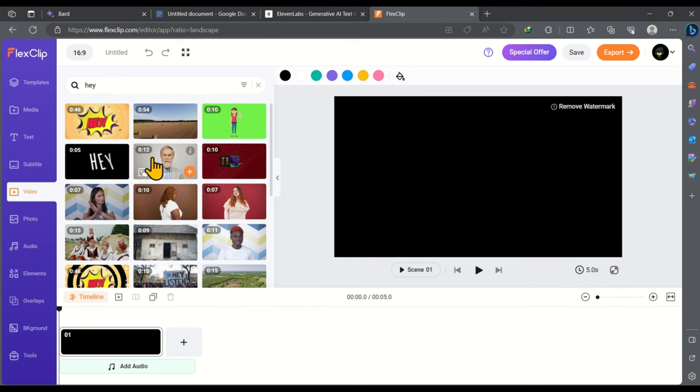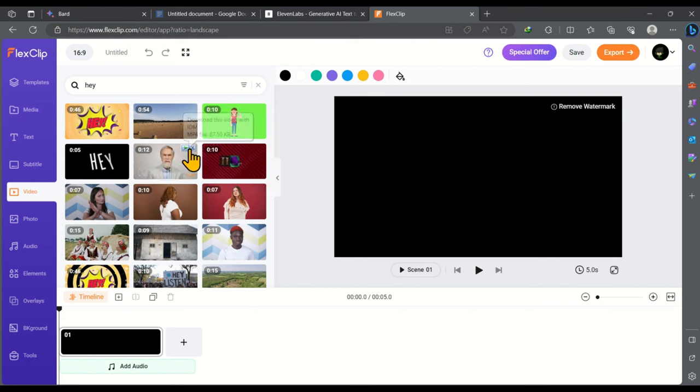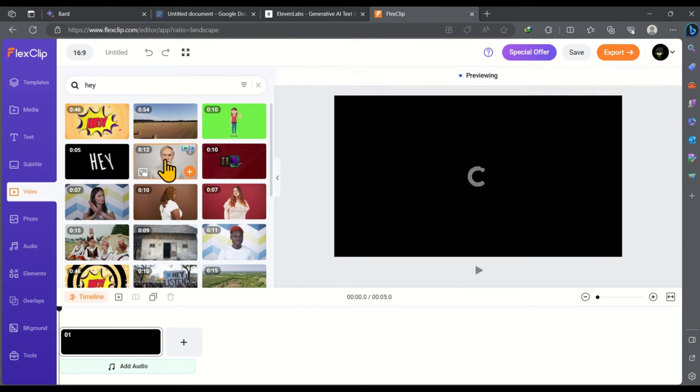And we got these videos. So how to download it. If you want to download it just click here in the center. Don't click on this plus icon. Don't click on this IDM icon. Just click on the center and also don't click on here. Just click on the center.